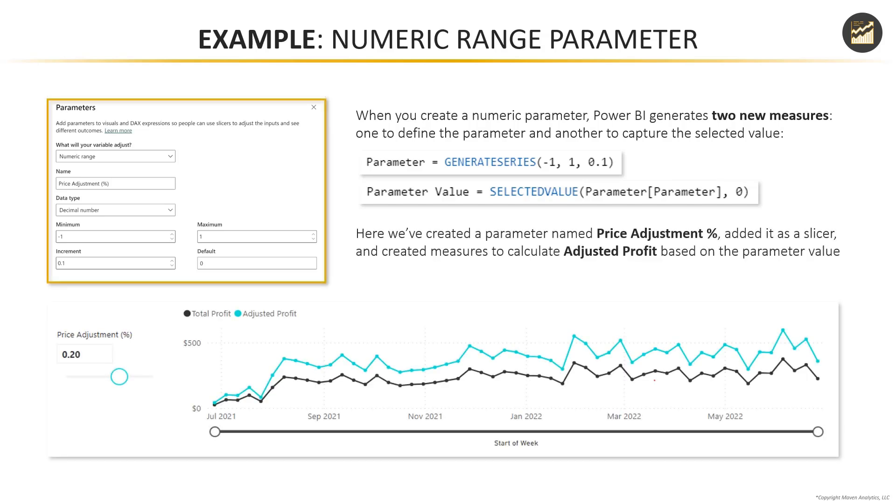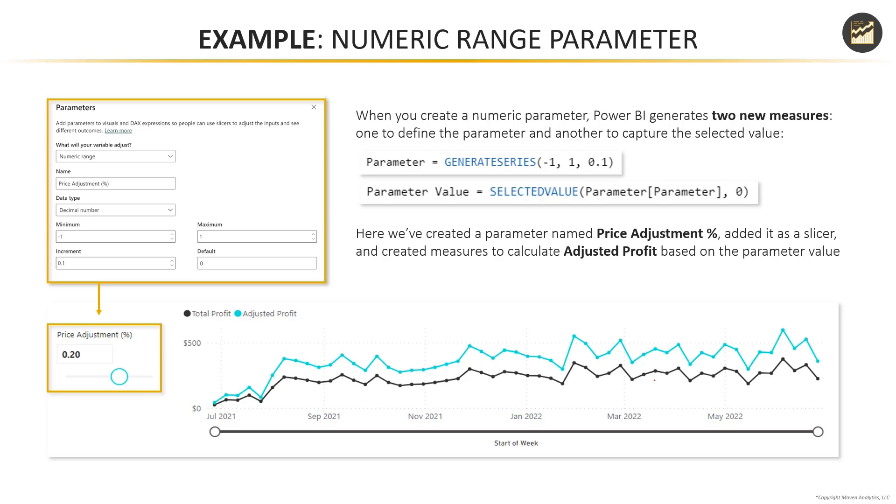So here's an example here, we've created that price adjustment percentage measure, we can add that as a slicer on our report page, and then create or modify our measures to calculate things like adjusted profit, which is tied to the actual parameter value. Now users can simply interact with that slicer and see how changes to product prices would impact the company's bottom line profits.